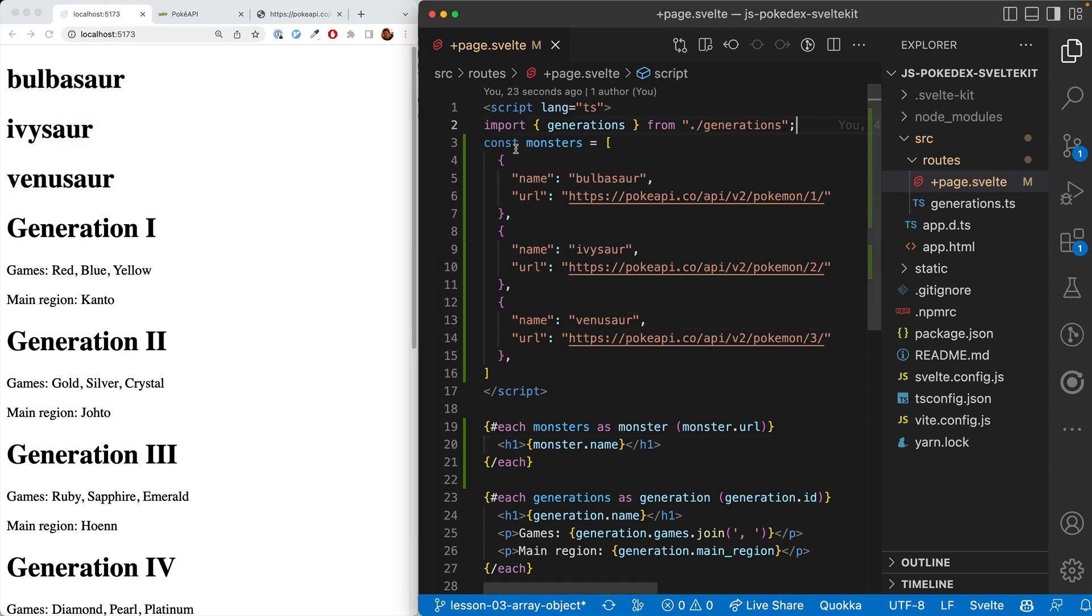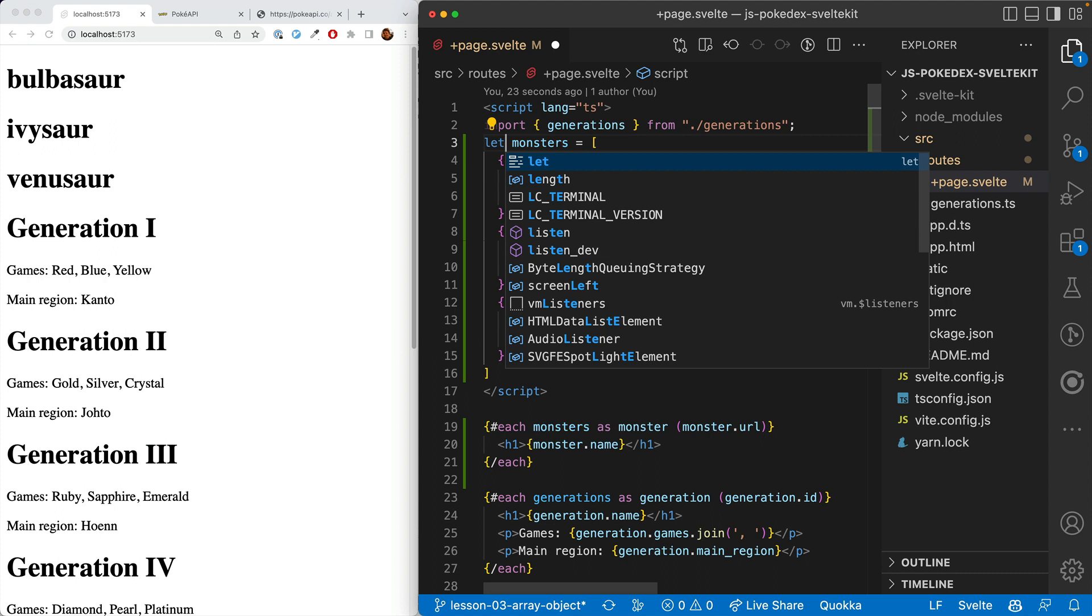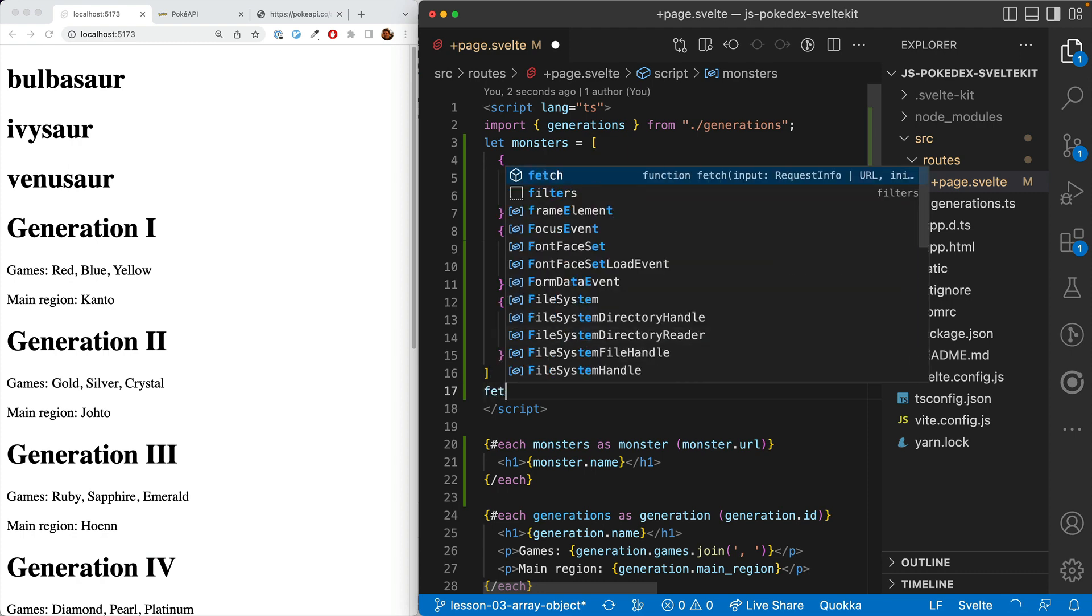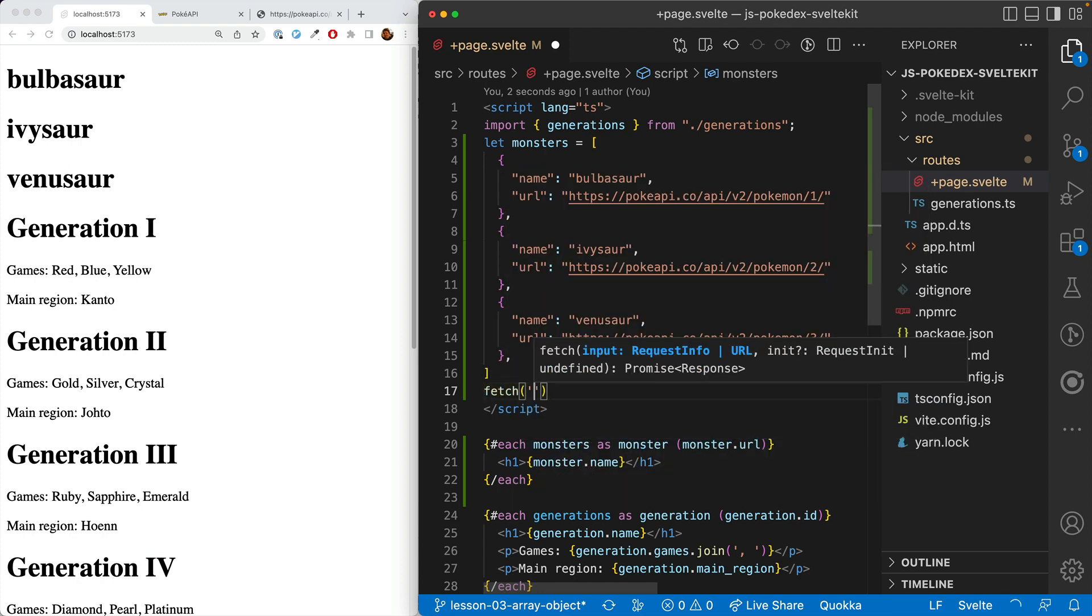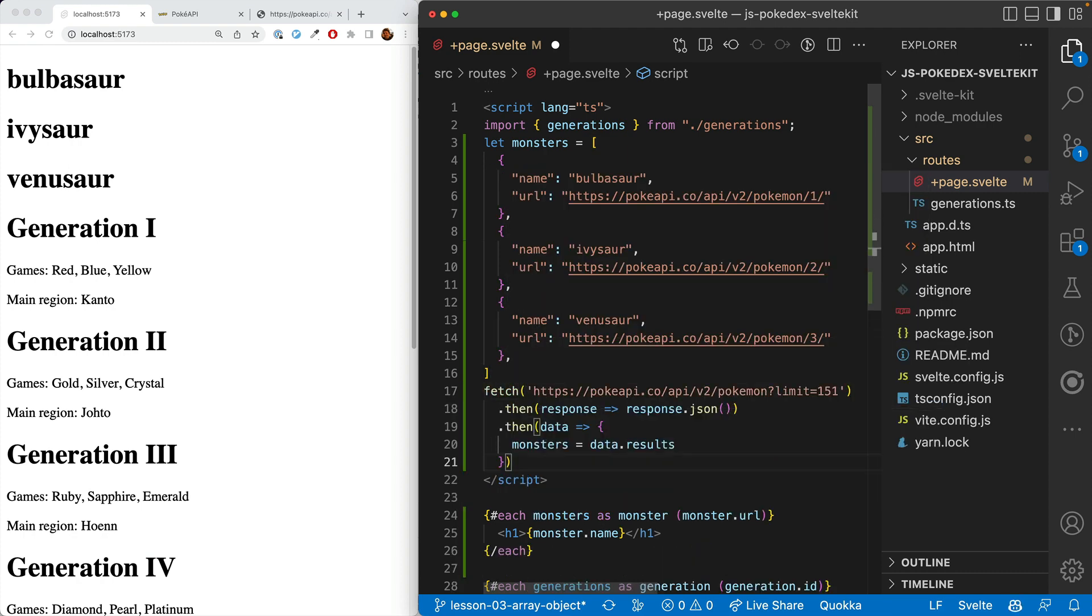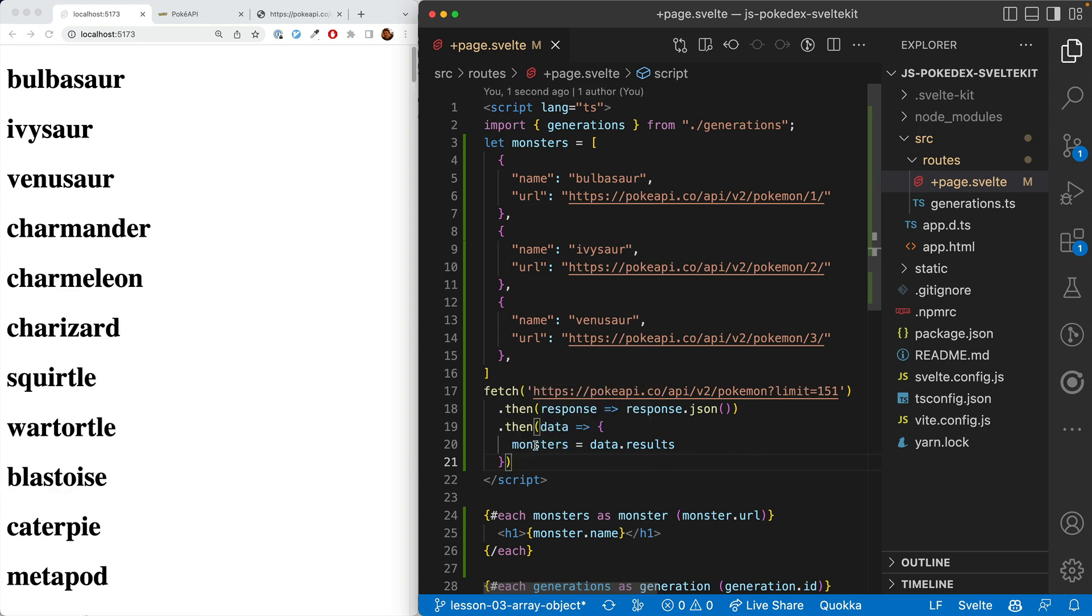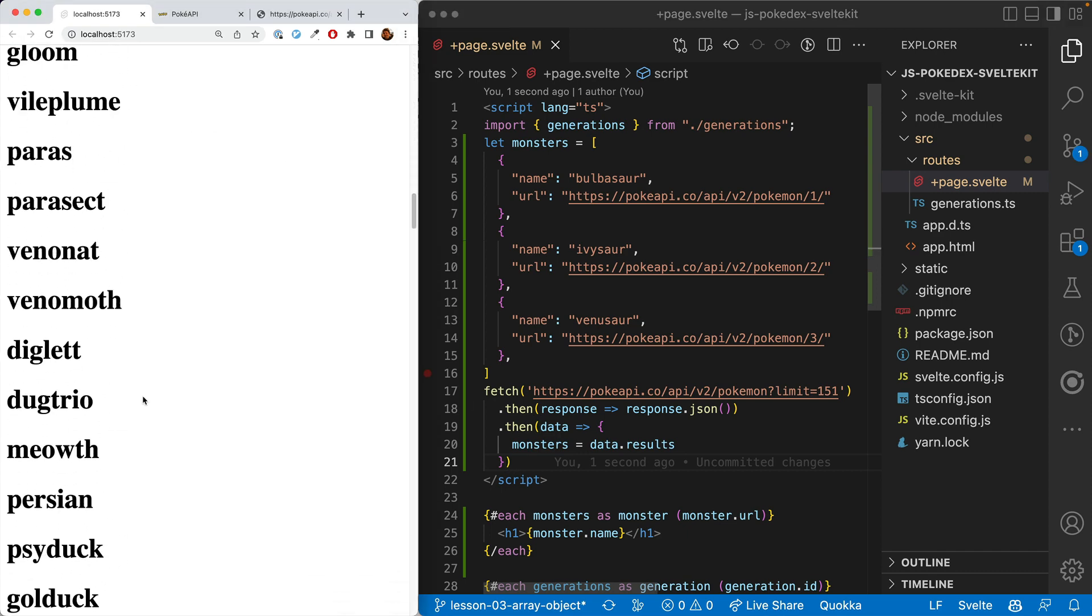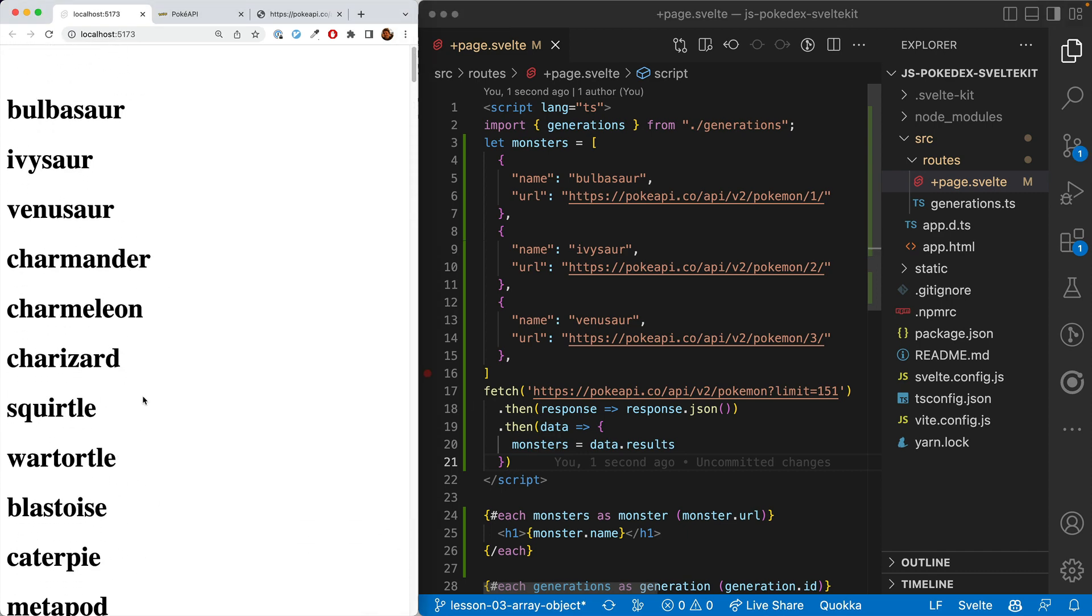Now let's get more from the API. We'll do a naive version first. Change this from const to let, then go ahead and fetch. This will grab the first 151 and put that result in the monsters array. All right, we've got the first 151 there.